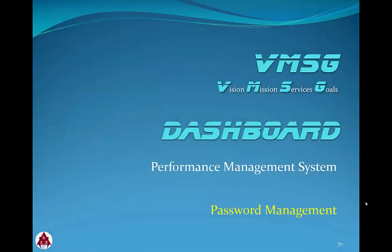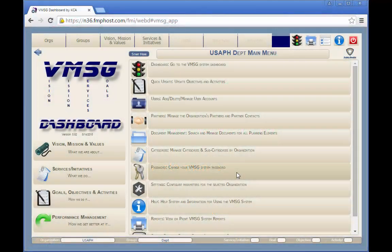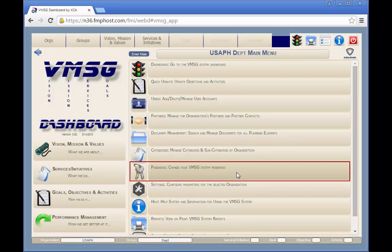In this module we'll discuss how to manage your dashboard system password. From the main menu screen, click on the change your VMSG system password button to update your password.